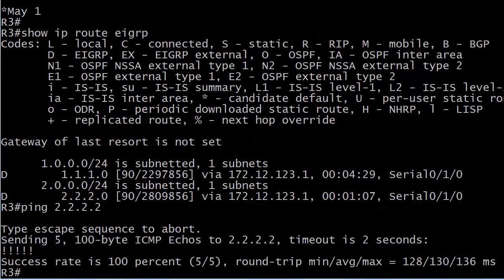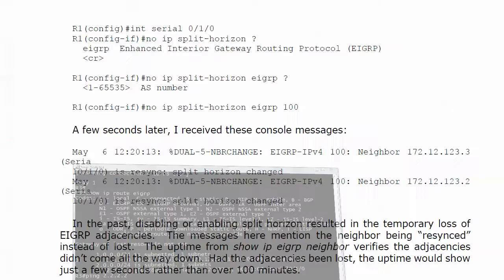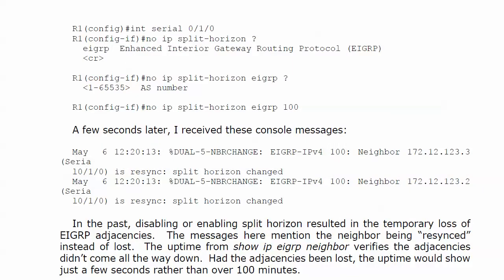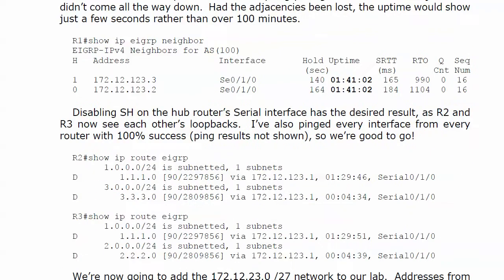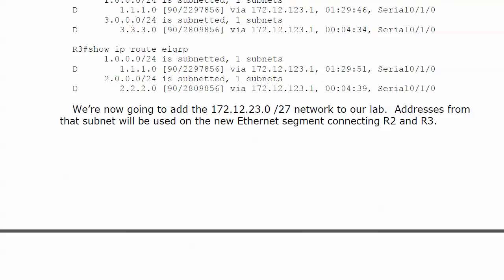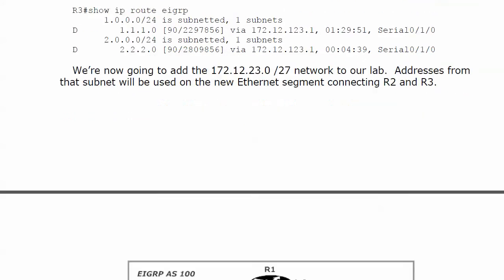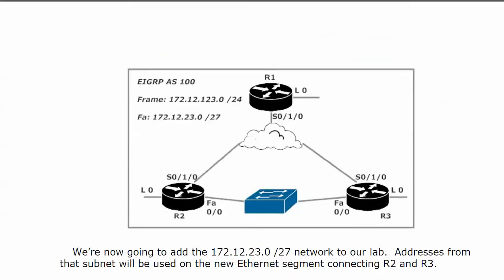We have turned split horizon off. Again, it's on by default, and you really want to be careful about changing that in a production network. We're going to add a network to our lab next and go through some lab work with this. I'm going to stop this video here. What we'll be doing is adding routers 2 and 3, the fast ethernet 0/0 interfaces. We're going to put these in on the 172.12.23.0/27 network, and we'll do that at the very beginning of the next lab.